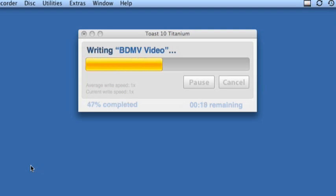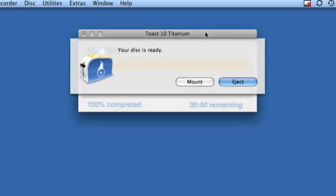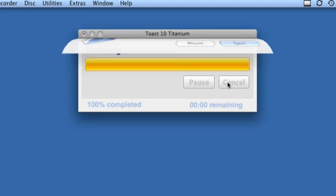How long this takes all depends on your burn speed and the amount of data going to the disk. Once it's finished, eject the disk and test it out in your set top Blu-ray player.